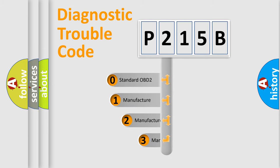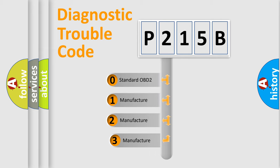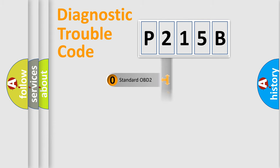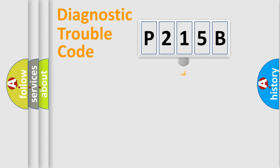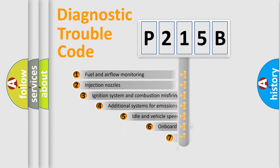If the second character is expressed as zero, it is a standardized error. In the case of numbers 1, 2, 3, it is a manufacturer-specific expression of the car-specific error.